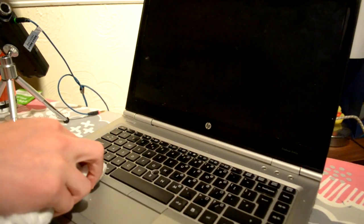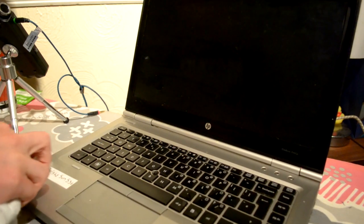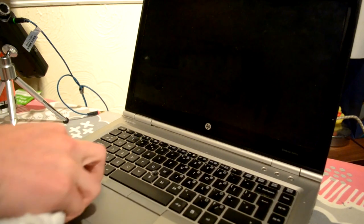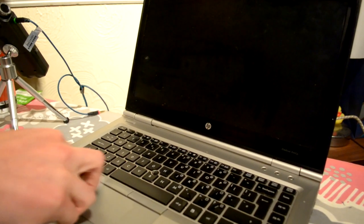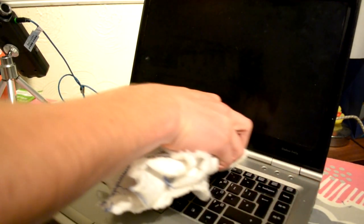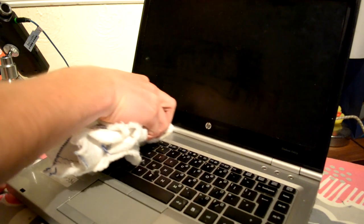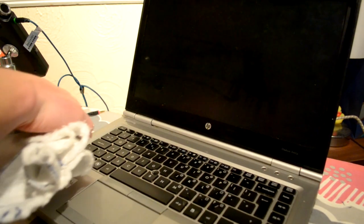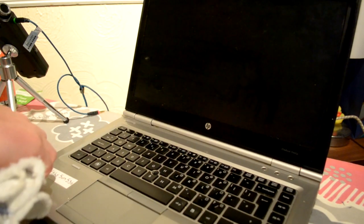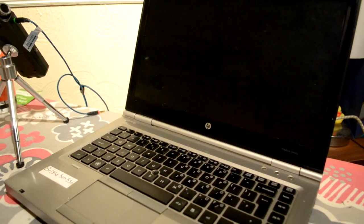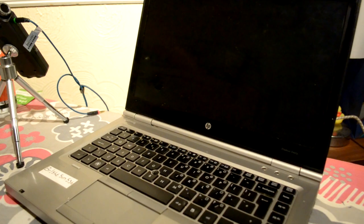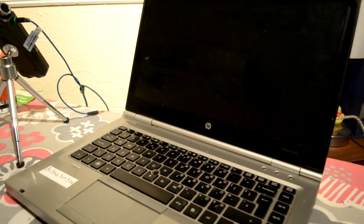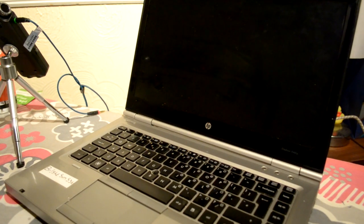And I'm just going to dry the base on here as well because we don't want that to be too wet for too long. Okie dokie, I'll put that away.